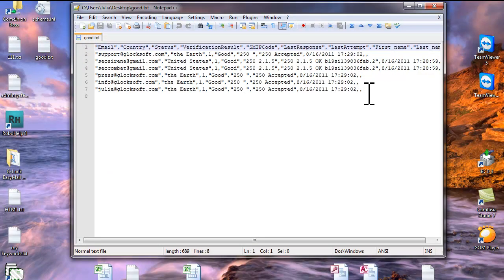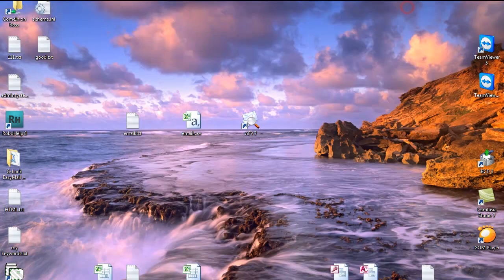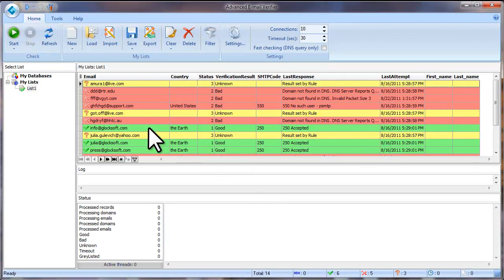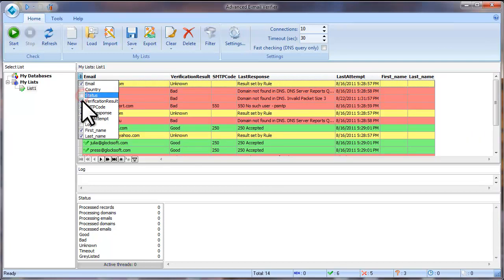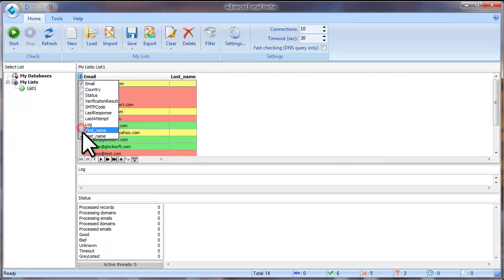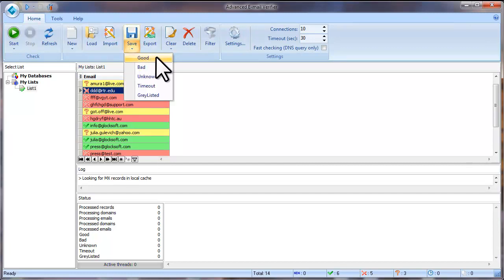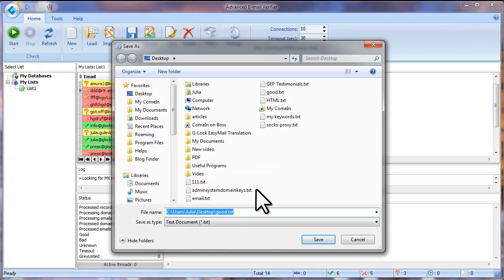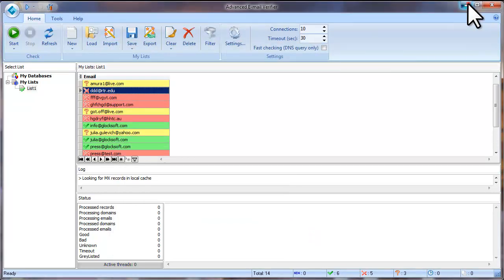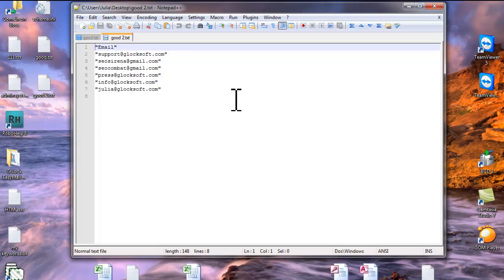The Save option saves all fields to the file. If you want to save only the email addresses without additional fields, you need to hide the additional fields from the screen. To hide the fields, click the column selector and remove the check marks next to the fields you want to hide. Leave only the email field and click Save — in this case, the program saves only the email addresses.